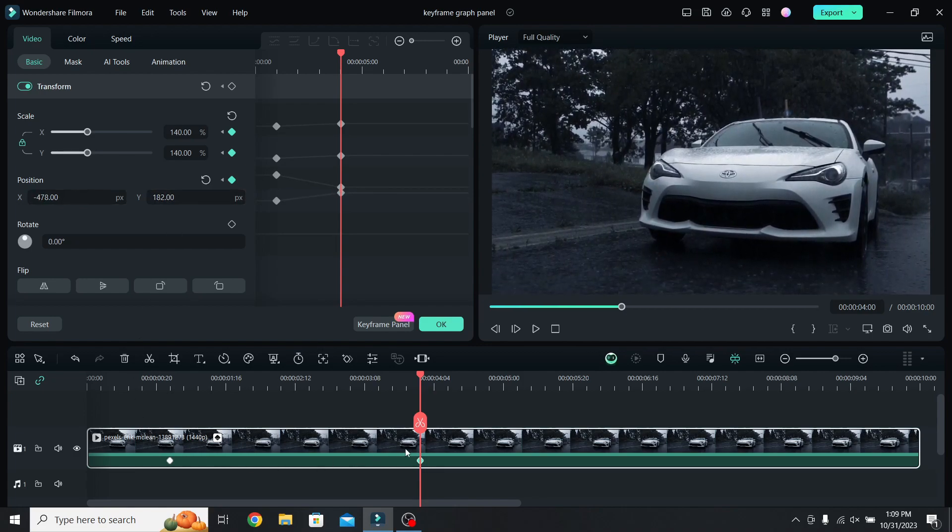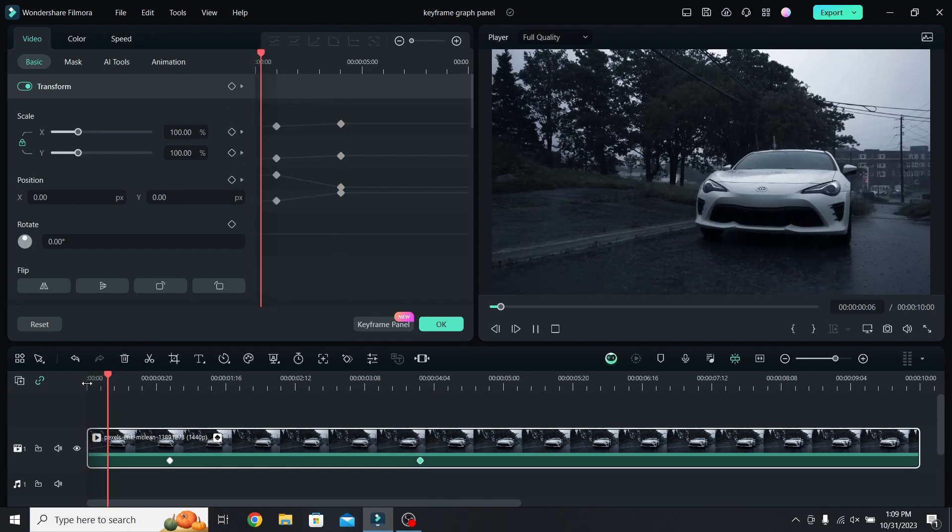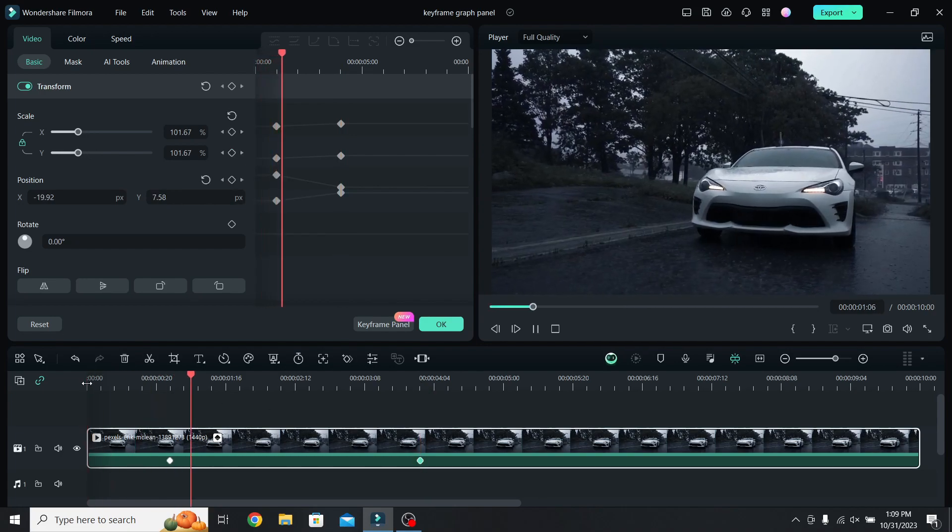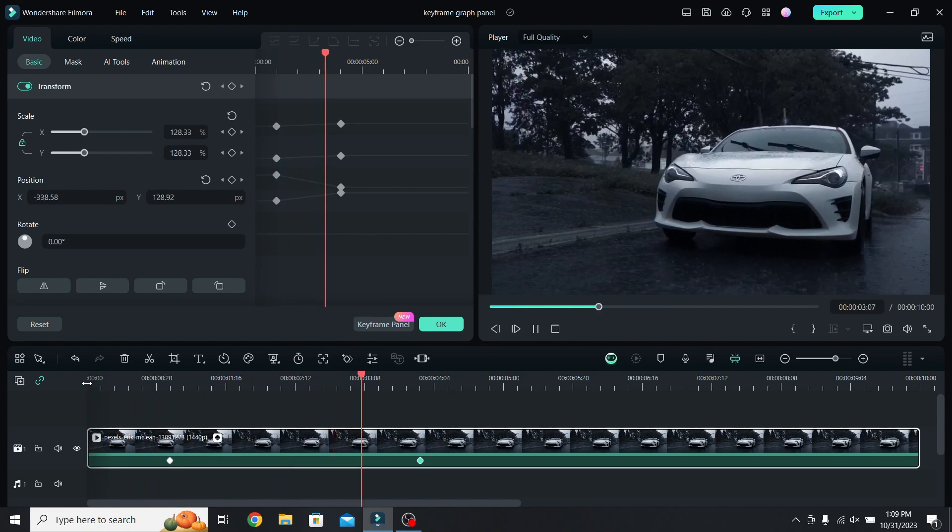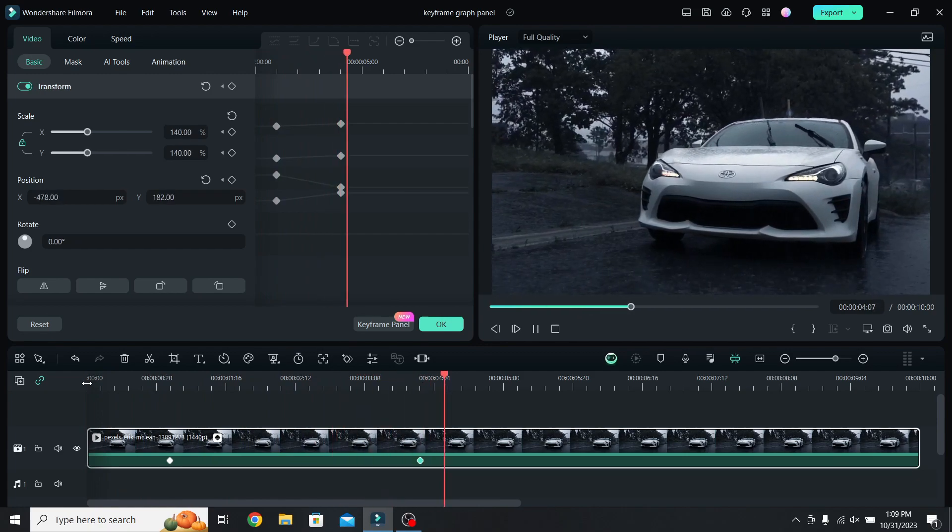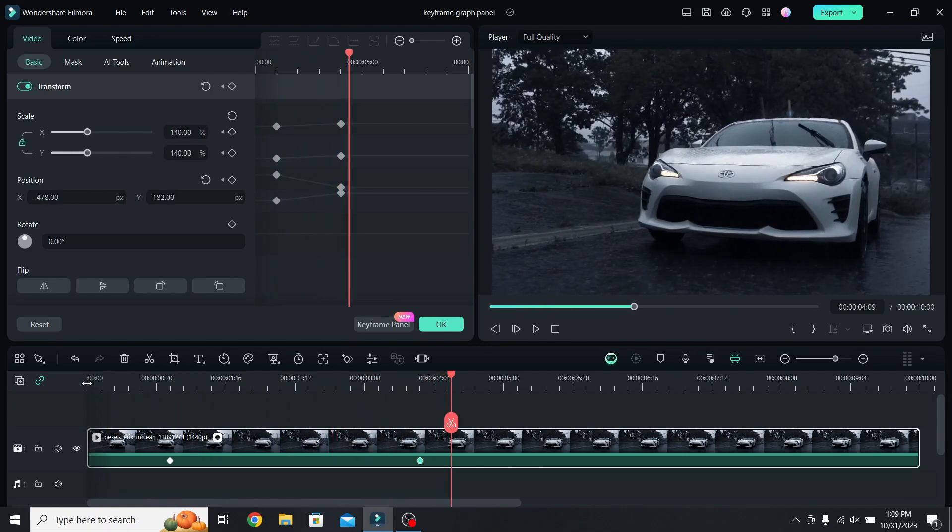Now you have a simple zoom in. Let's go back to the start and play the video. As you can see the movement was linear, you can also tell that by the straight lines of the keyframe panel.